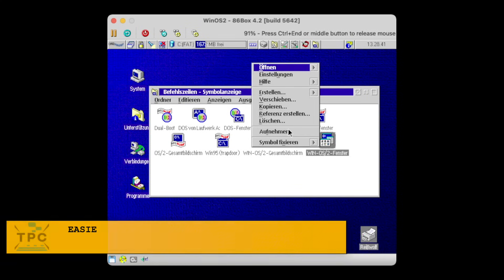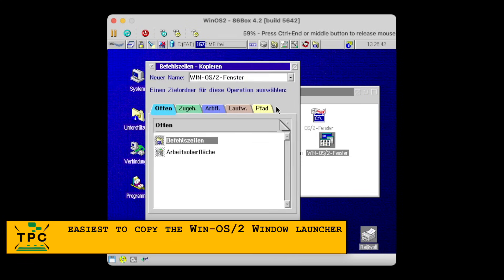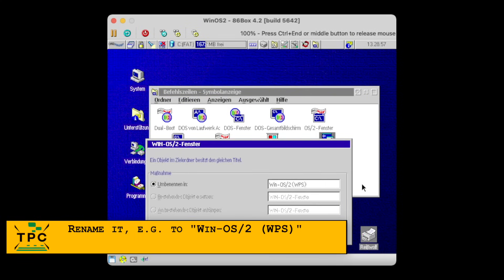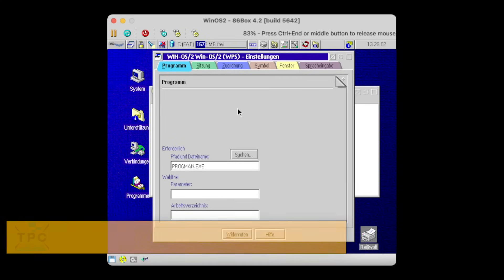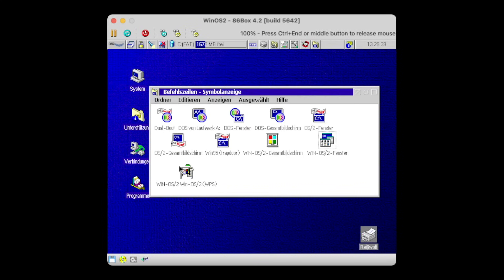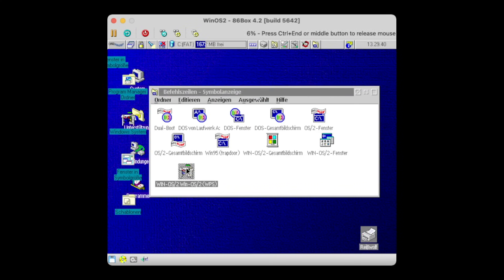You can create an application launcher that runs WPSShell.exe in a seamless session, but look what happens. Even though the Workplace Shell inside Windows starts, you'll end up with overlaid desktop artifacts, rendering both your OS/2 and your WinOS2 desktop inoperable until the next reboot.